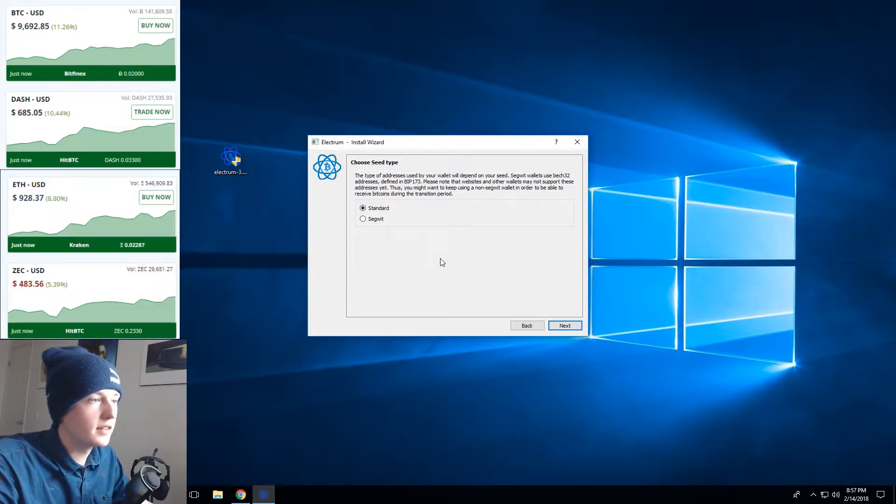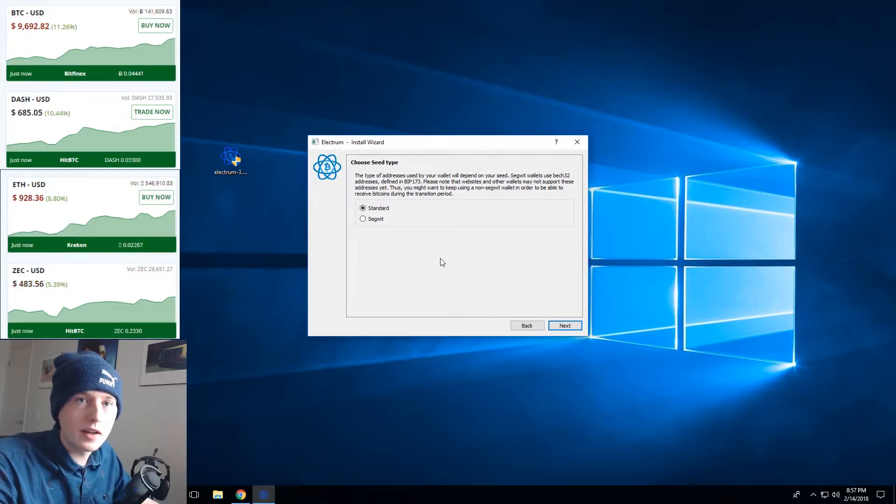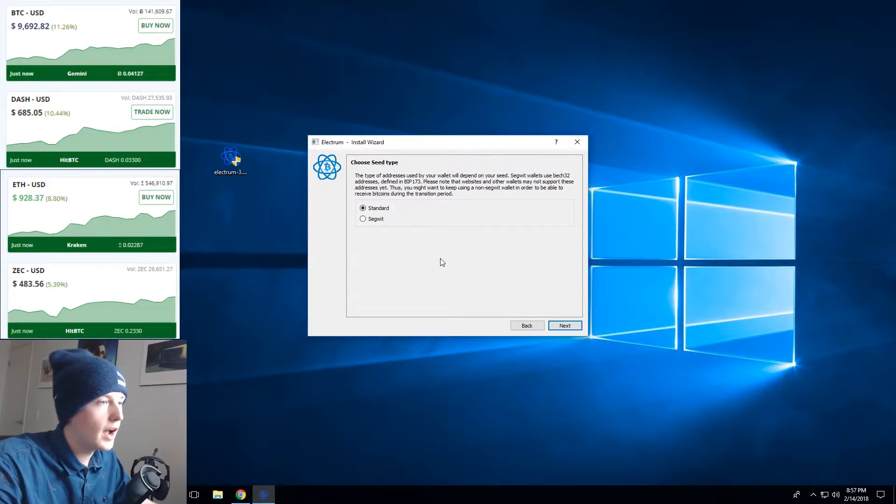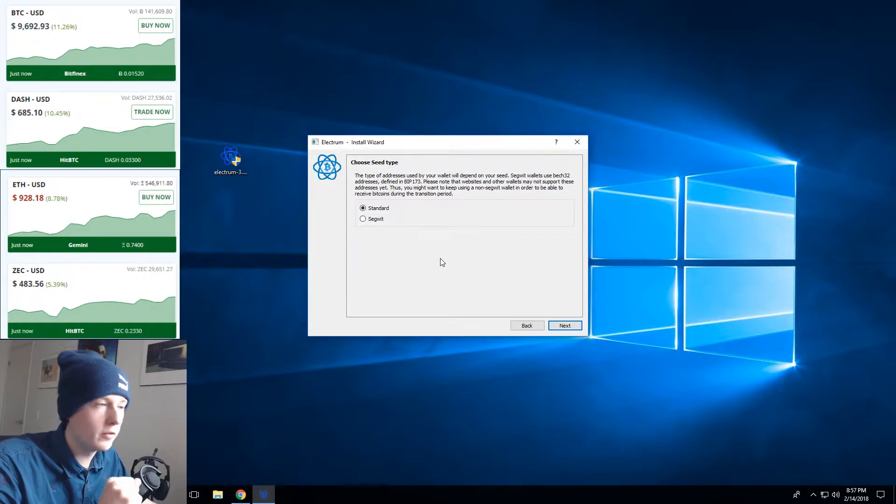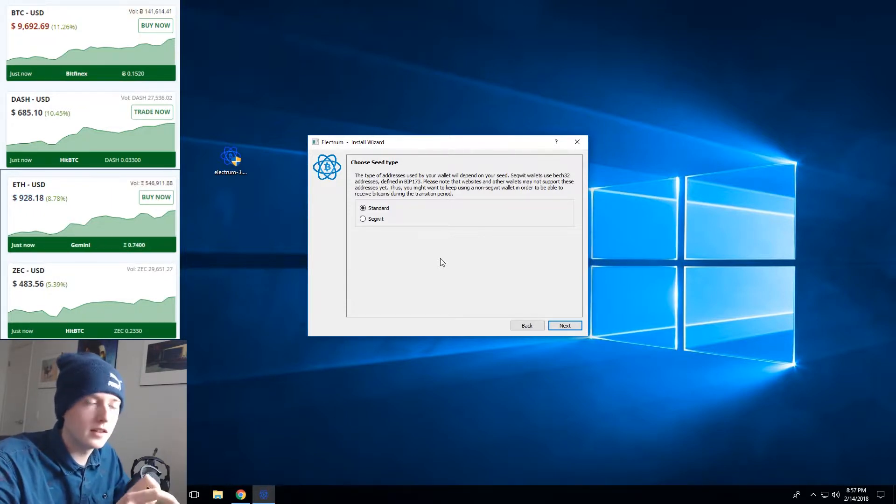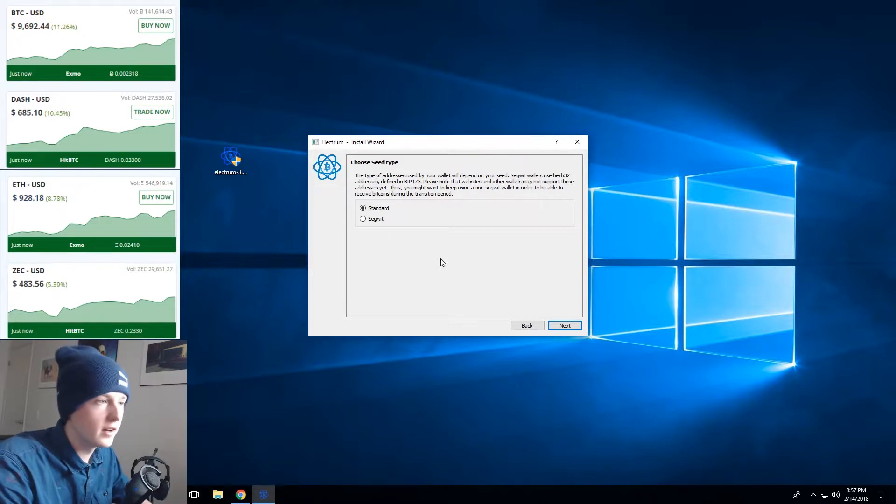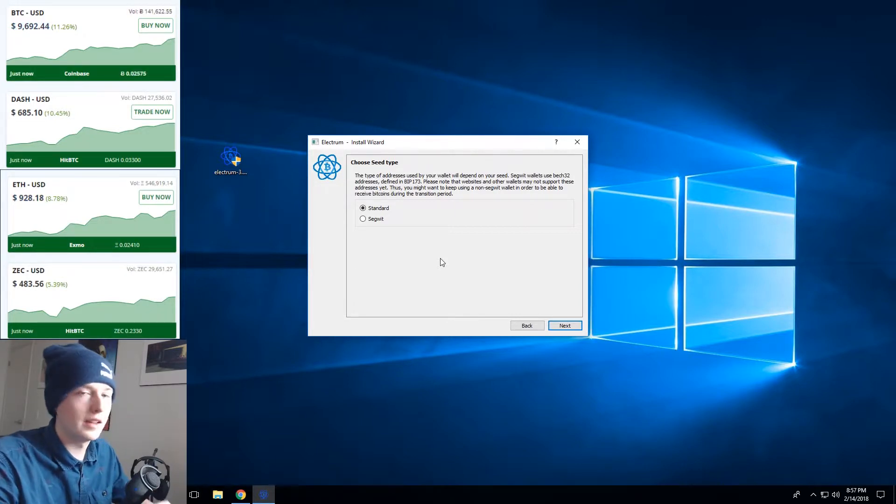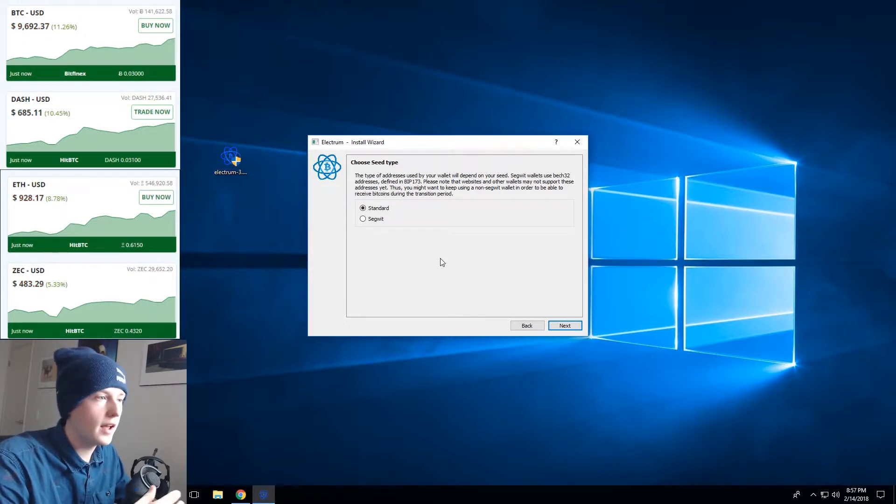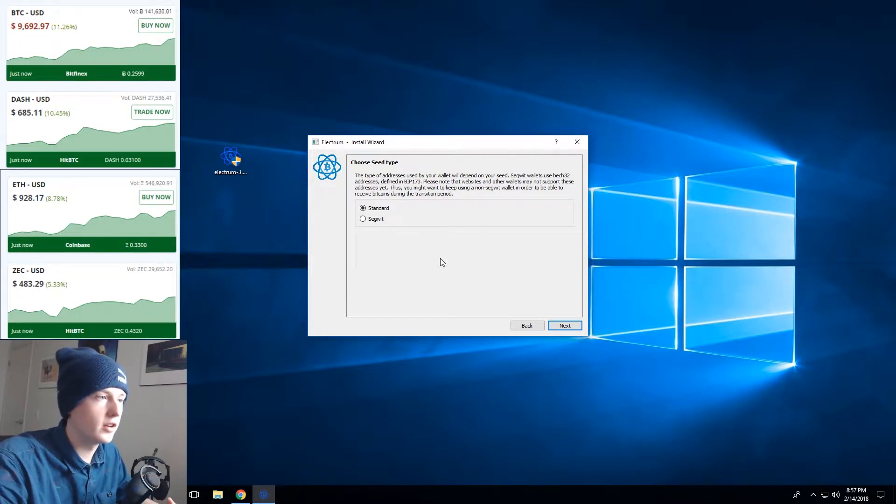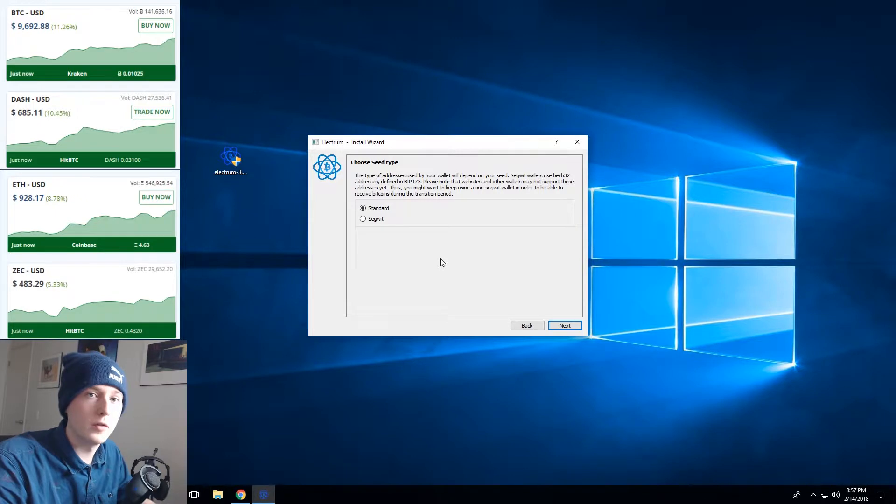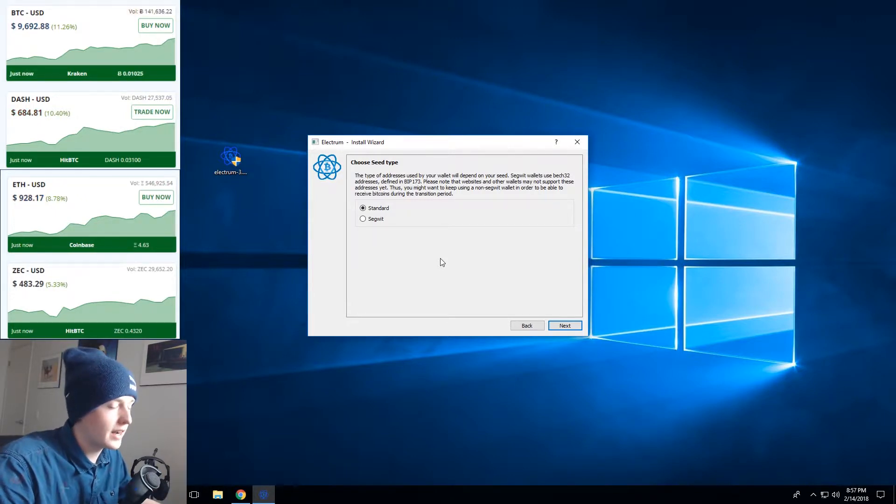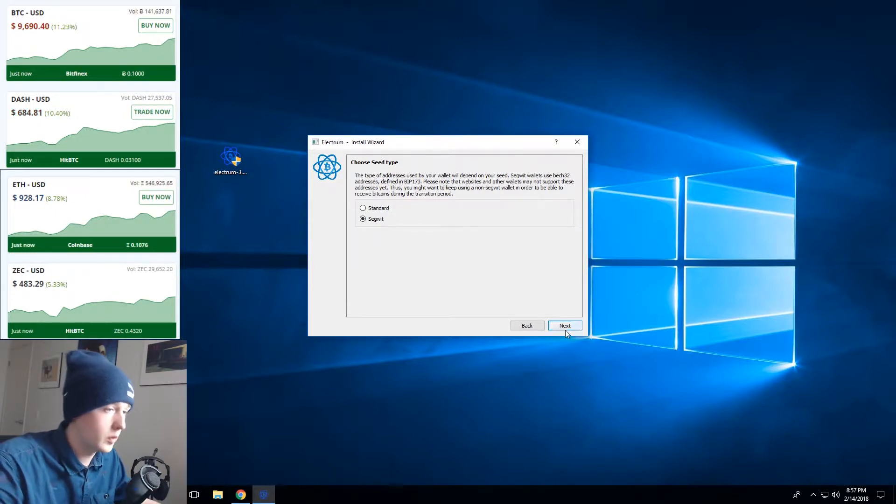So now Electrum's asking us if we want to use a standard or a Segwit wallet. Now I would personally recommend Segwit at this point. That'll save you a lot of money on fees in the future and essentially what that does is it sends some of the payment information when you're sending a transaction separately off the blockchain. And what that does is reduce the size of your transaction and therefore reduce your network fee that you pay to send your transaction. So we're going to choose Segwit here.